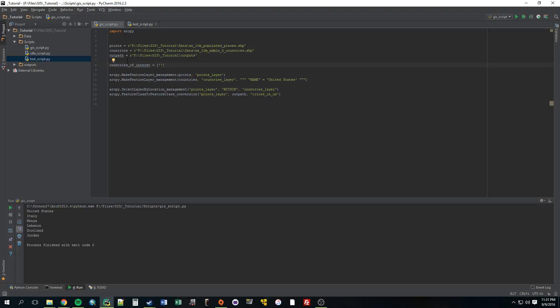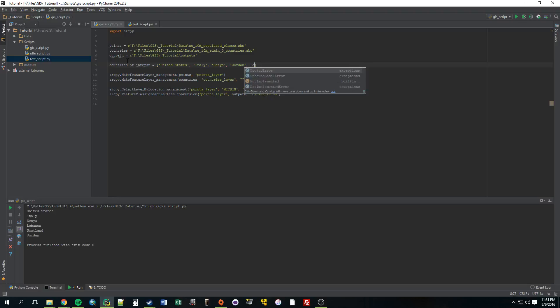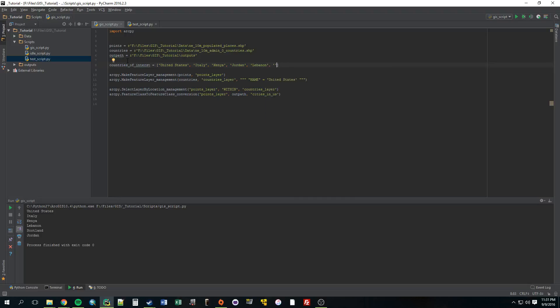Alright, so let's just put the United States, separated by comma, Italy, it's a cool country, comma, Kenya. Just fill these in with whatever countries you can think of, Jordan. Oh, got to put it in quotes. Lebanon. Just get two more. Scotland, and let's go with France. Alright, so now we have a list of the countries that we're interested in.